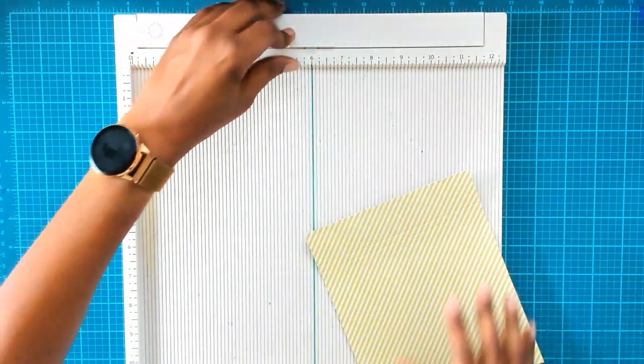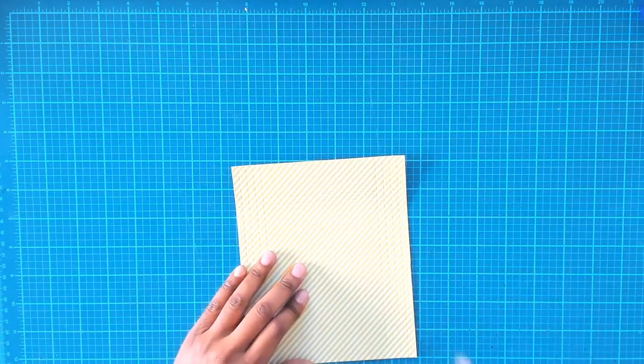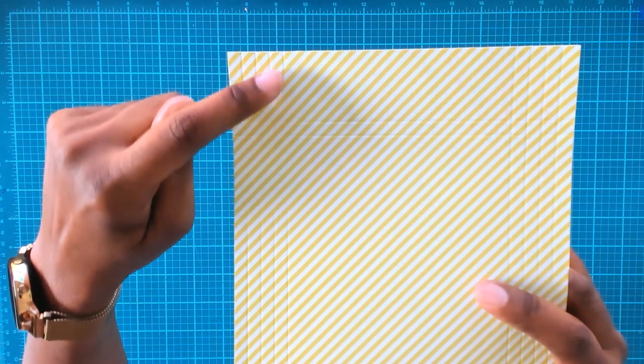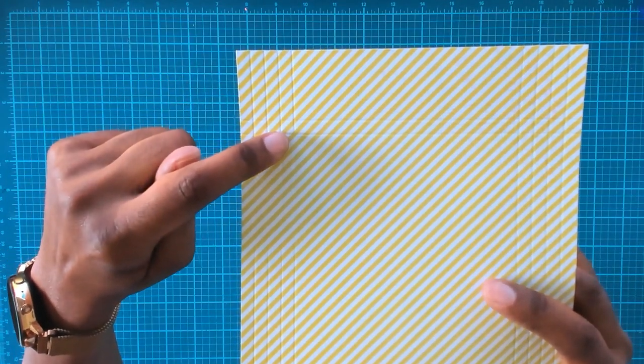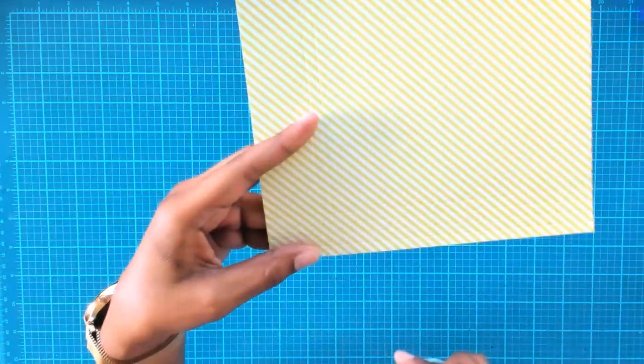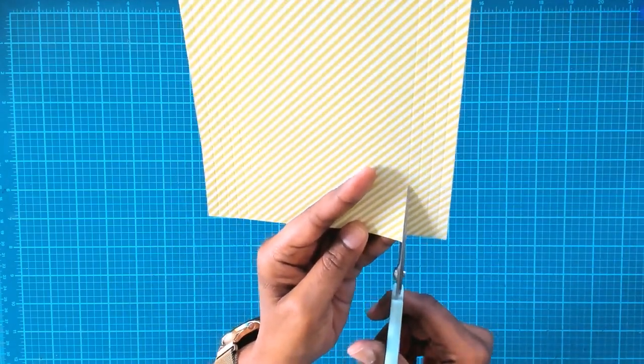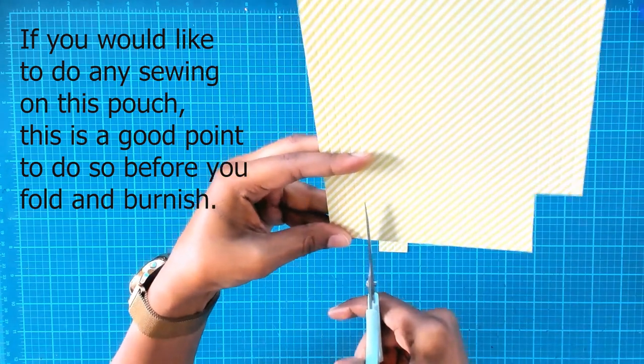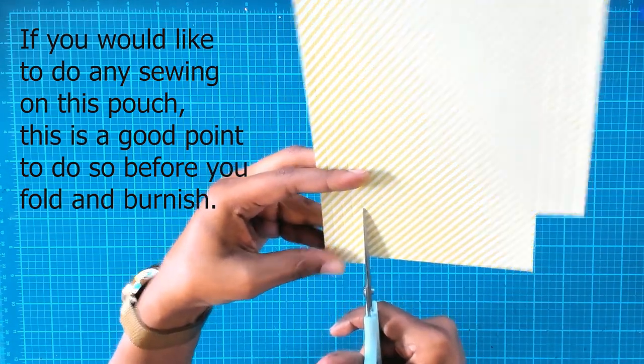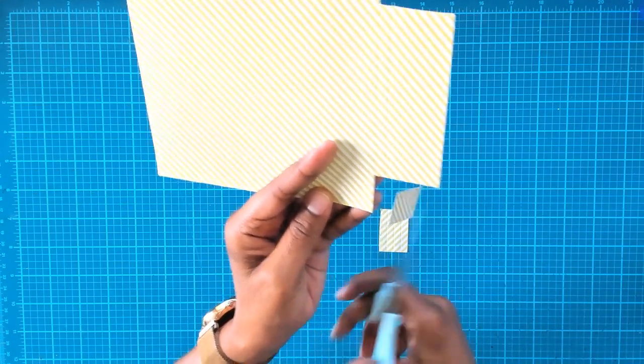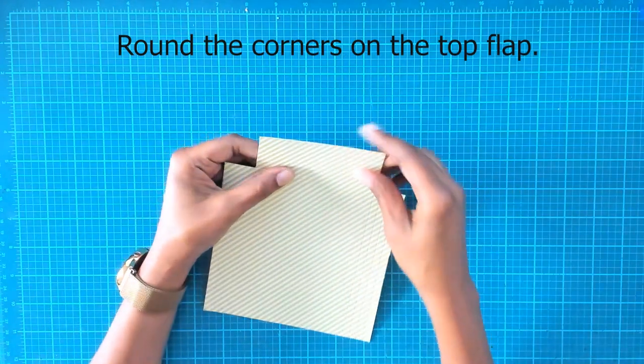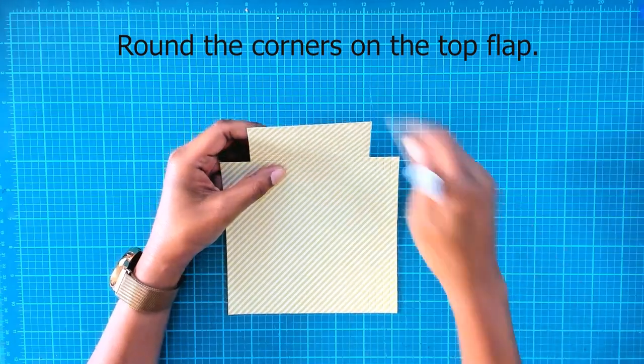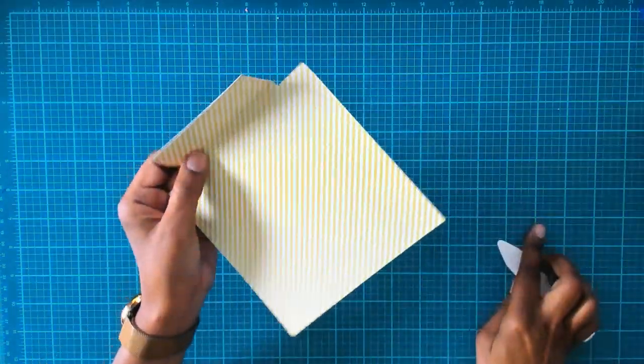We can put the scoreboard away and then we're going to take our scissors. You see where this line is here, we're gonna cut all the way down to this second score line here and across. We're going to do the same thing on that side.